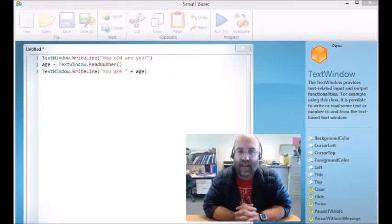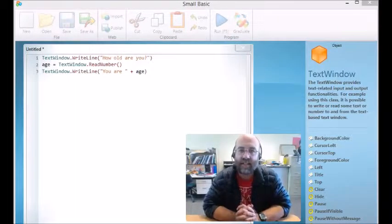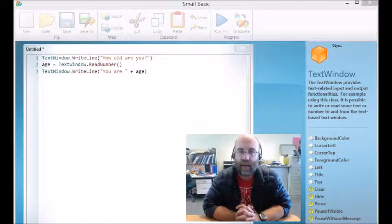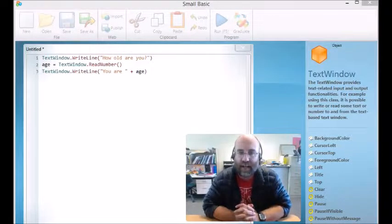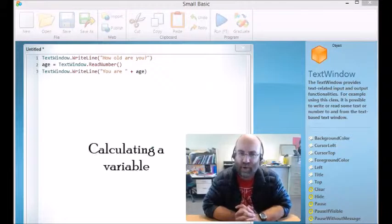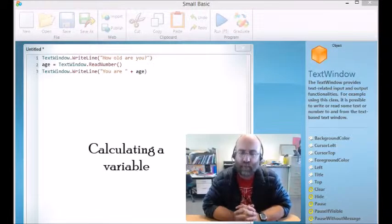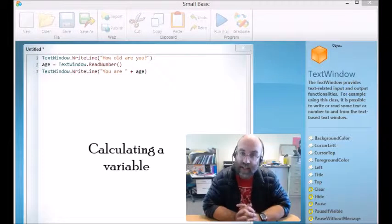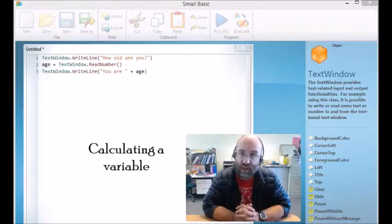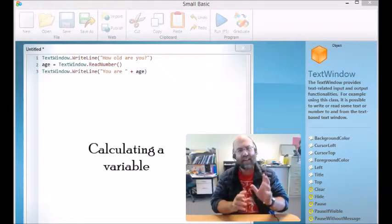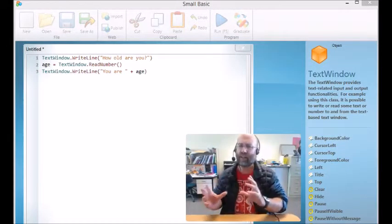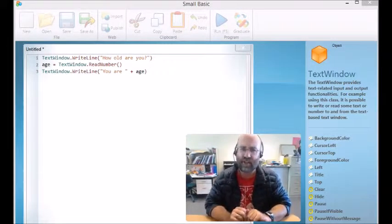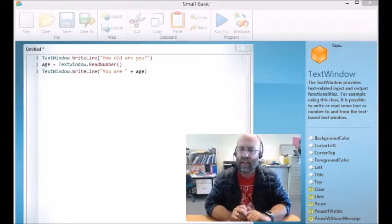Hello, welcome to lesson 8. In lesson 8 we're going to look at how to calculate a variable. One of the really common things that computers do is they take information that you give them and then calculate something based on that information.